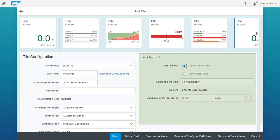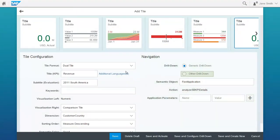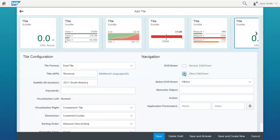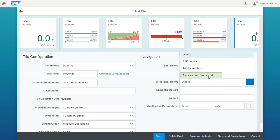Go to the Navigation area and select the Other Drill Down radio button. Select Analysis Path Framework as Drill Down.